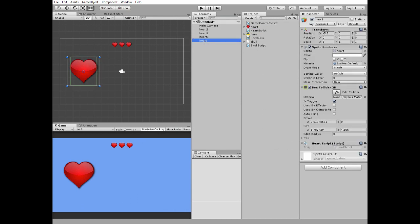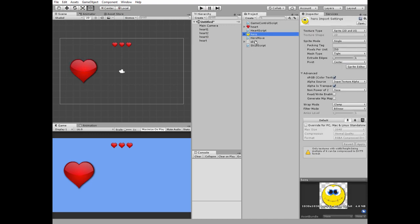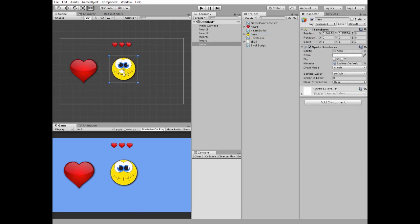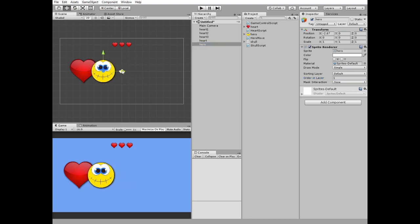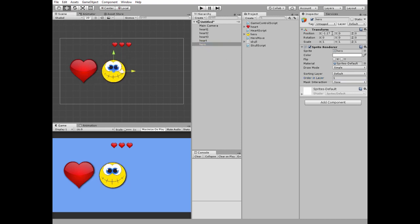Next game object to add is a hero. Position it in the center of our game view and change its order in layer option to 1, so the hero is rendered in front of the heart.